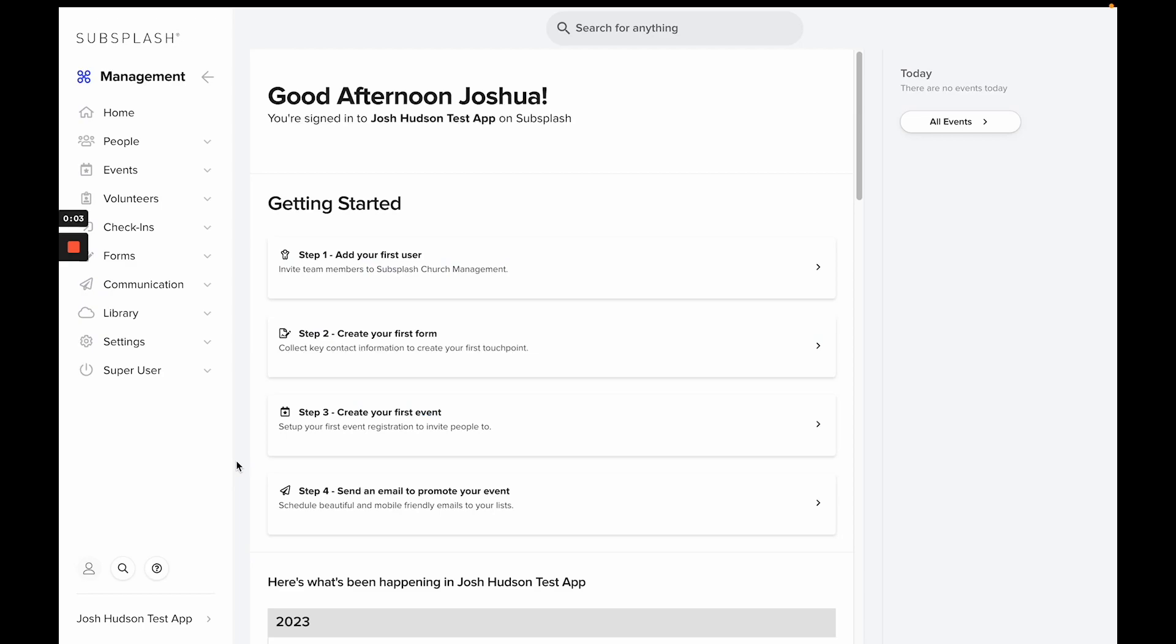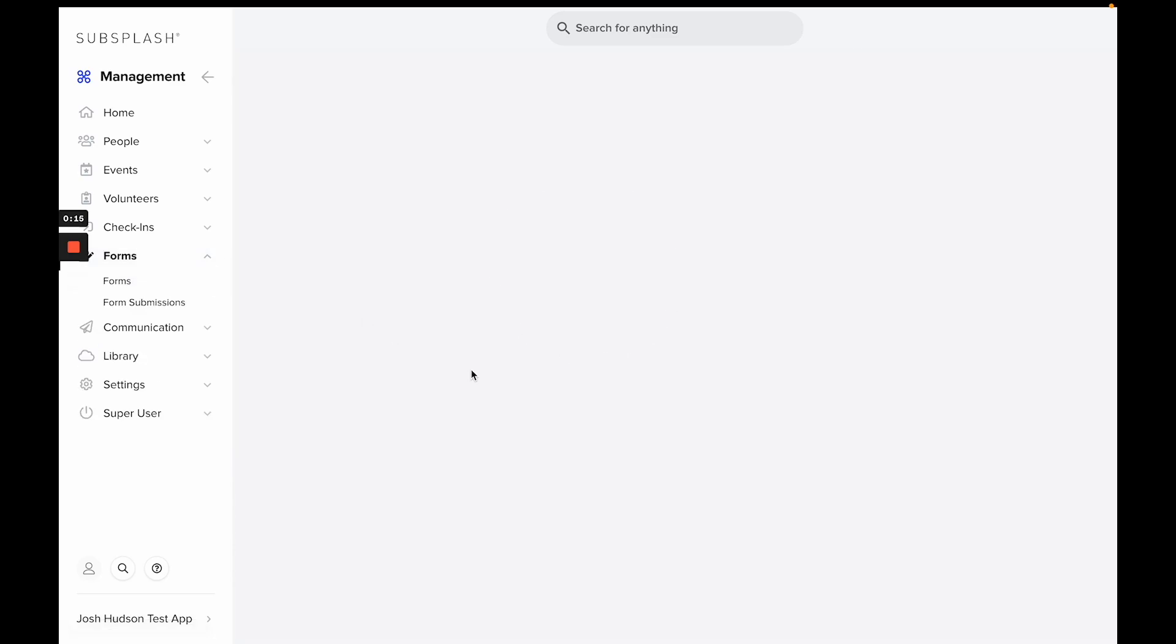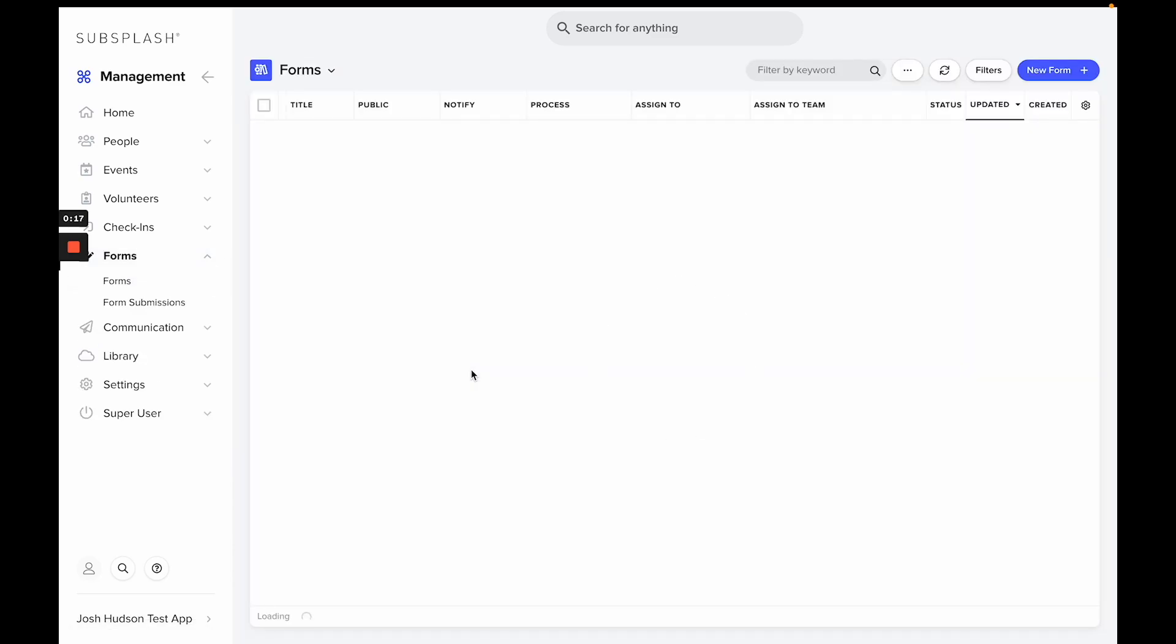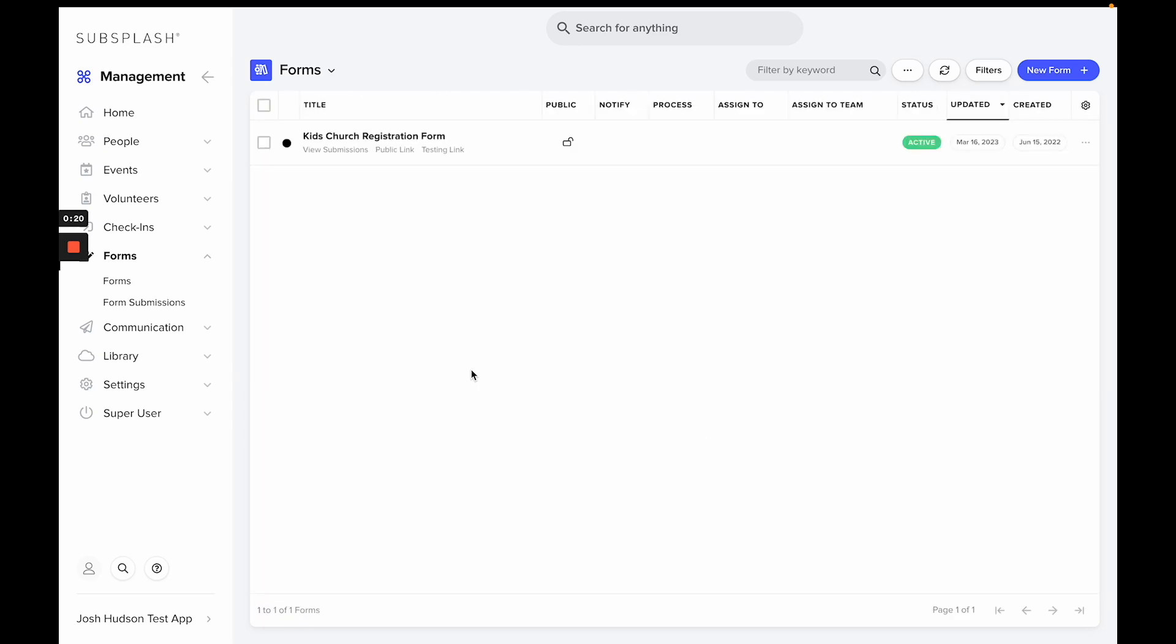Today I'll be showing you how to create a digital connect card using Subsplash church management forms. You can link this form to your Snap Pages site, embed it directly on your Snap Pages site, and you can also add it to your app so people can easily fill out your new digital connect card.